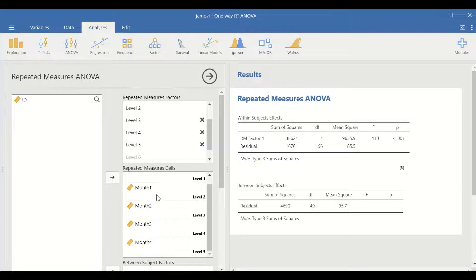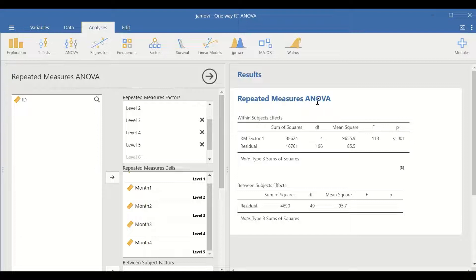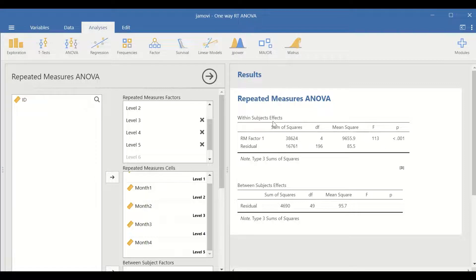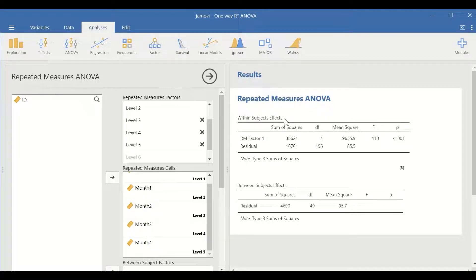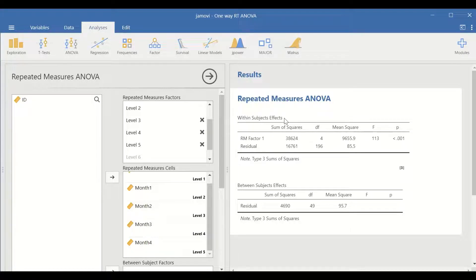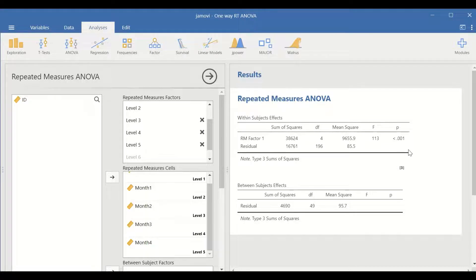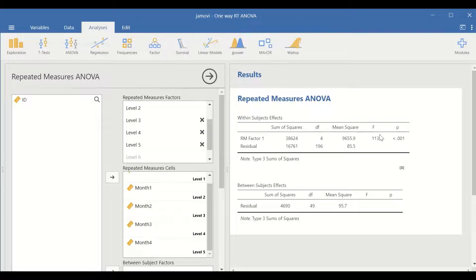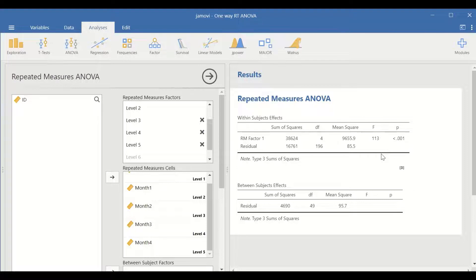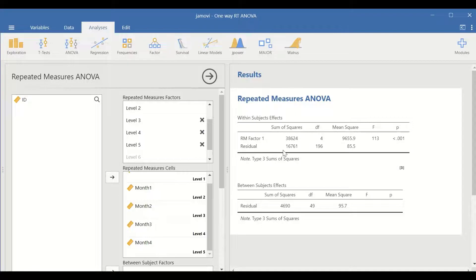A repeated measure ANOVA table is generated for within-subject effects, as we are looking at differences within the subjects or within the levels. As shown here, the p-value is less than 0.05, which indicates significant differences among all five levels.